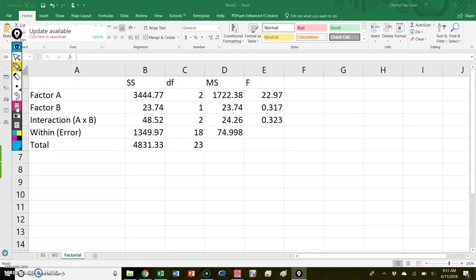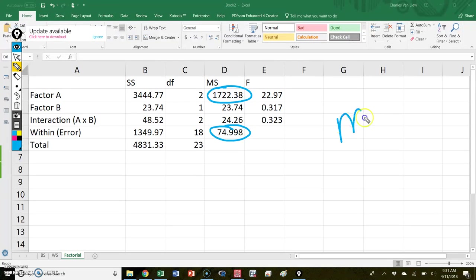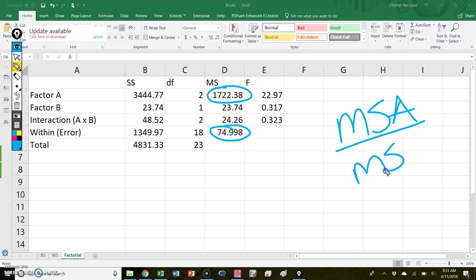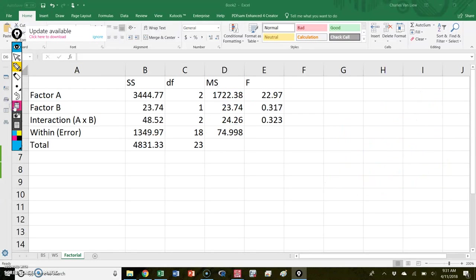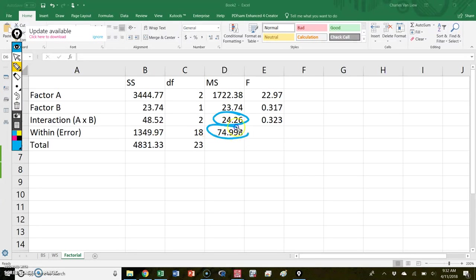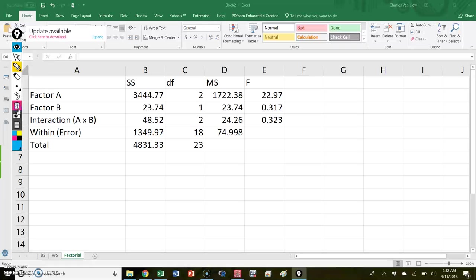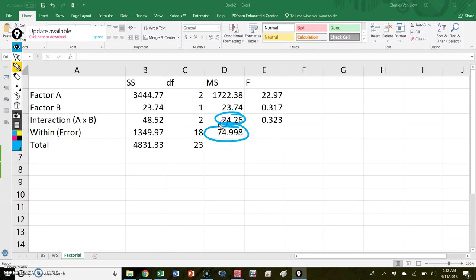Every one of these F statistics is the mean square for the factor divided by the error term mean square — because every F test is mean squares accounted for over mean squares error. When testing factor A, divide what factor A accounts for by the error term. For factor B, divide what factor B accounts for by the error term. For the interaction, divide what the interaction accounts for by the error term. So when I take factor A mean square and divide by error mean square, I get the F for A; same process for B and the interaction.